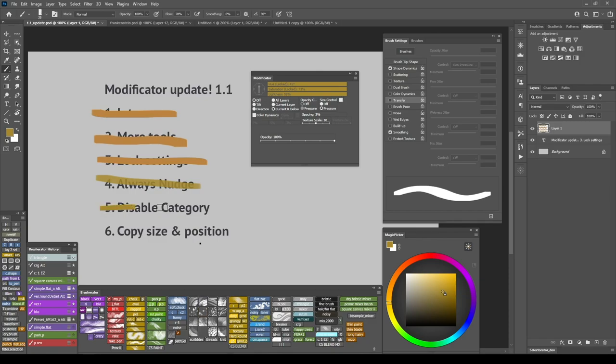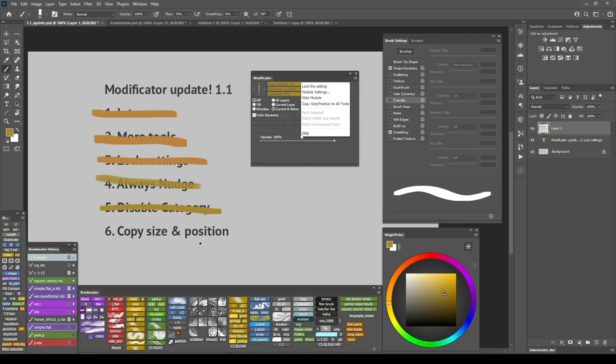Okay, and the last thing is the copy size and position for modules. For example, let me get rid of this guy. For example, I have my spacing module here.